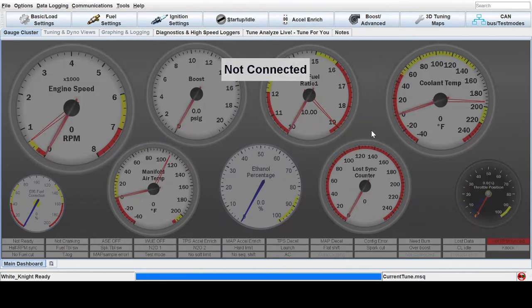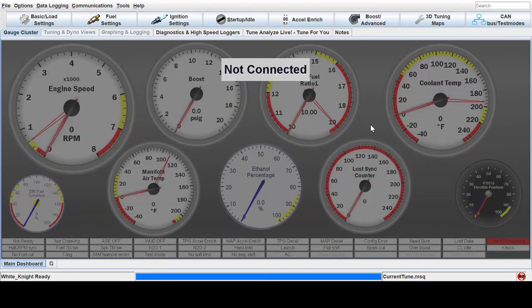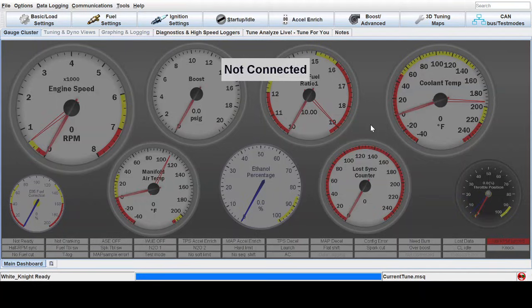Welcome. I have a video today about the basics of using Auto-Tune. In Tuner Studio or Megasquirt products, it is called Tune Analyze Live Tune for You, but it's most commonly referred to as Auto-Tune.